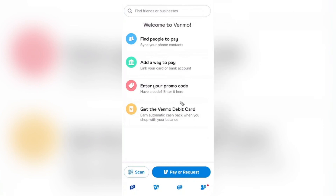Right at the bottom, you can scan a QR code for payment, or you can pay or request. If this video was helpful, go ahead and drop us a like, and we will see you in another awesome video. Cheers.